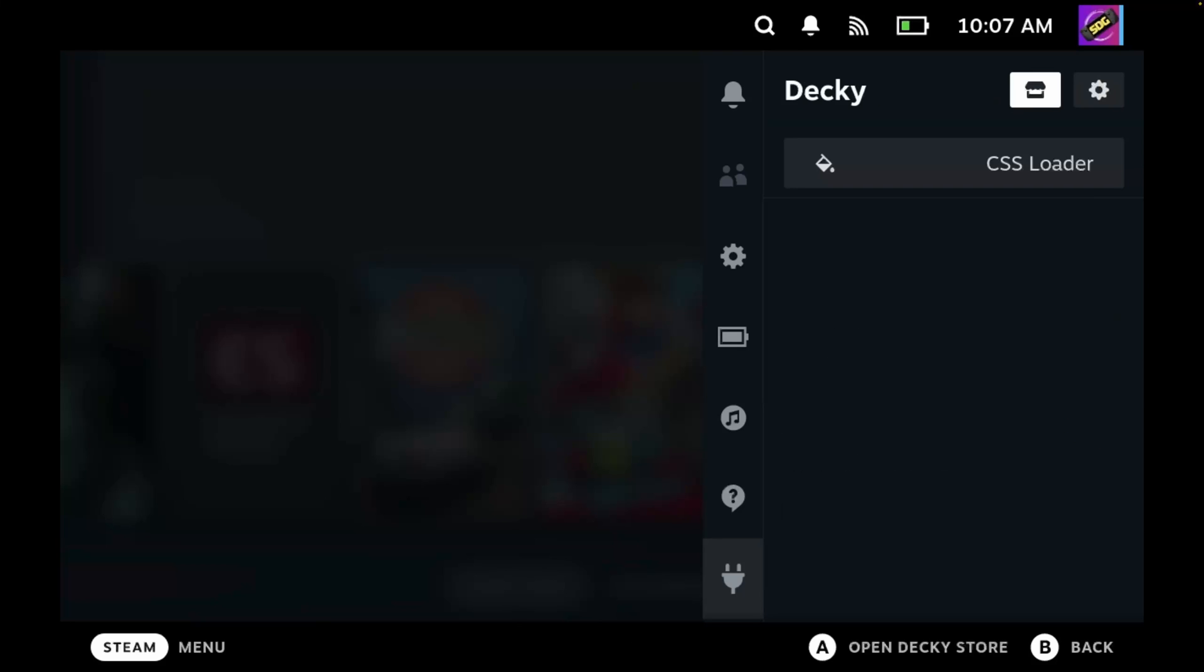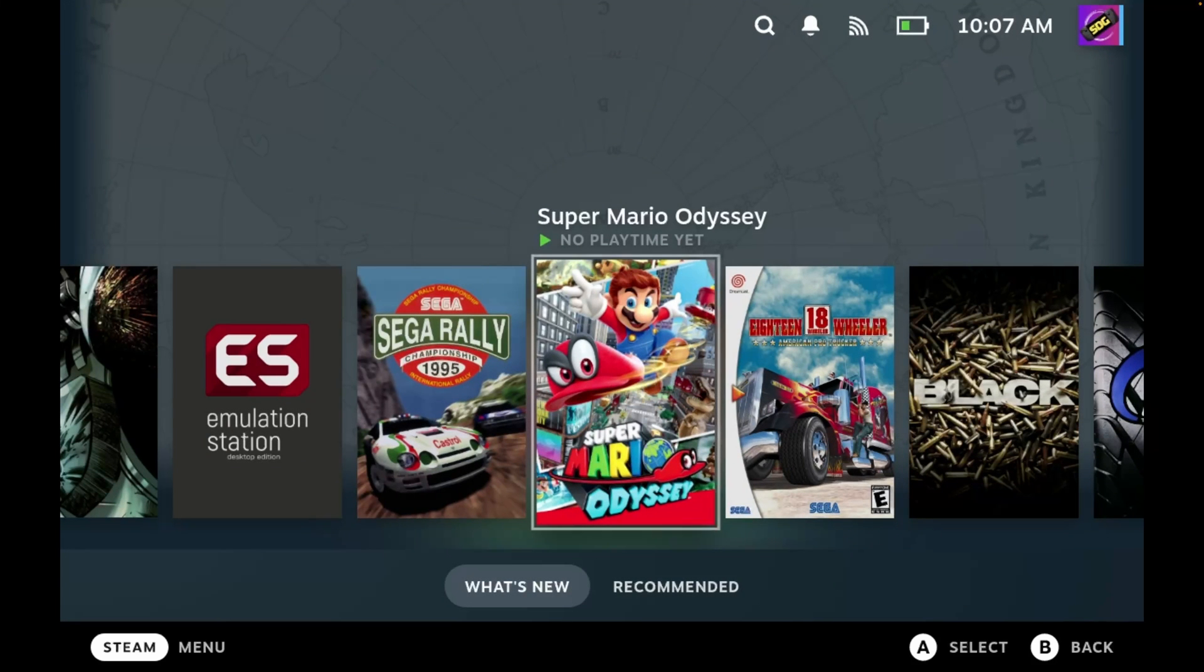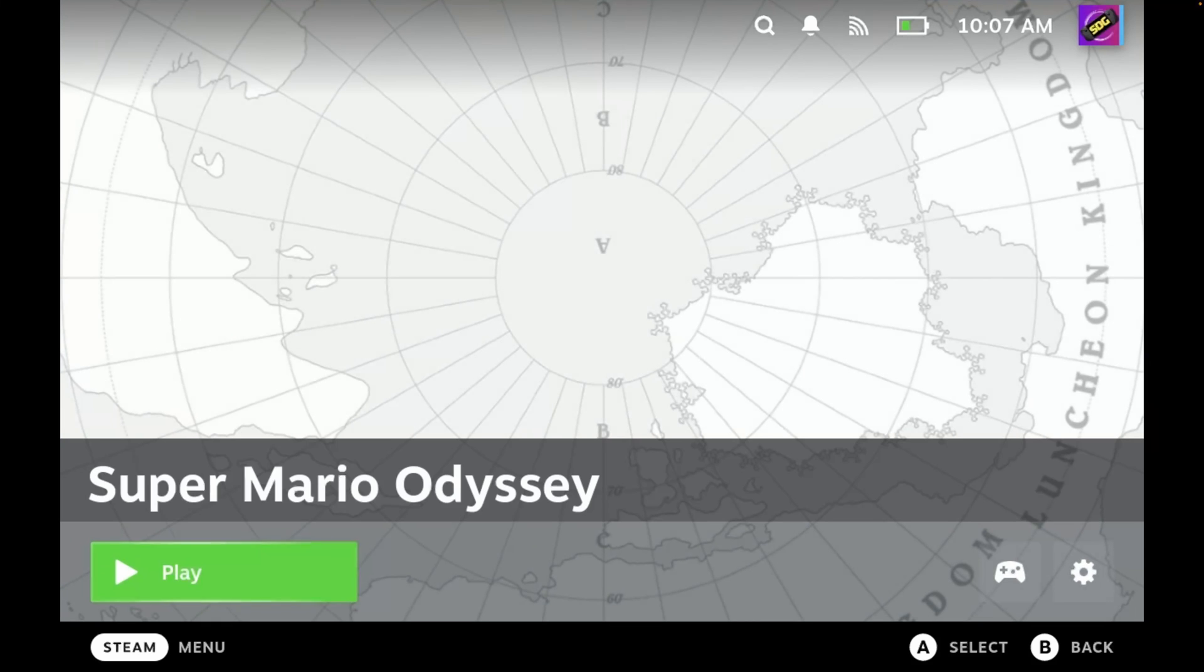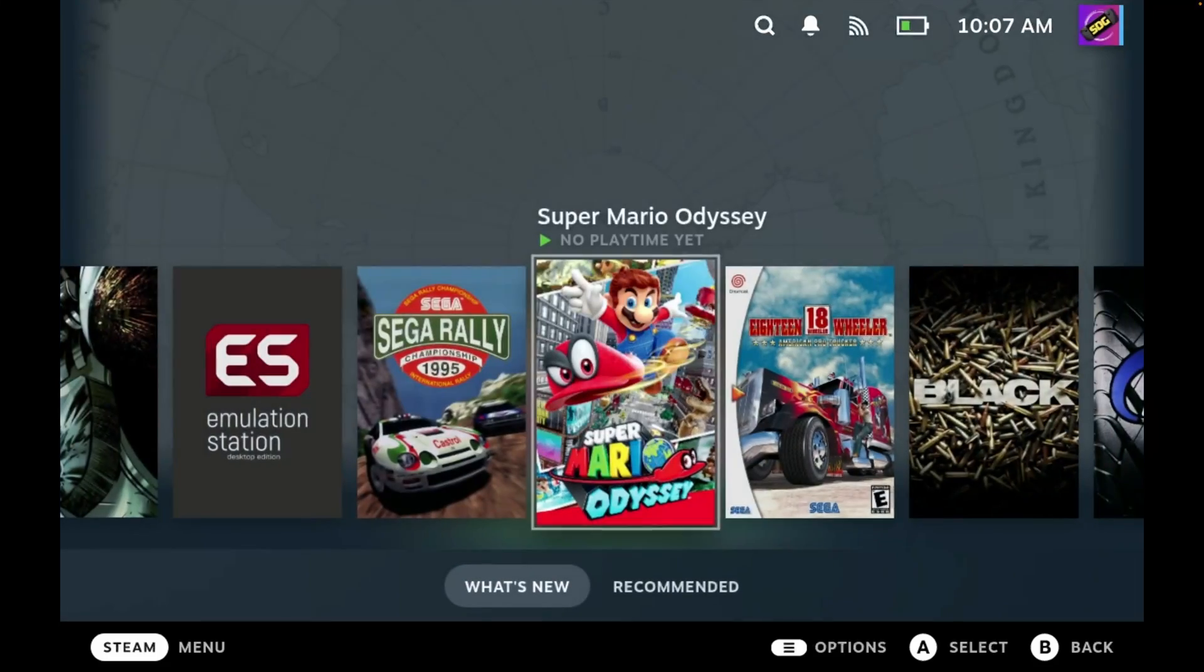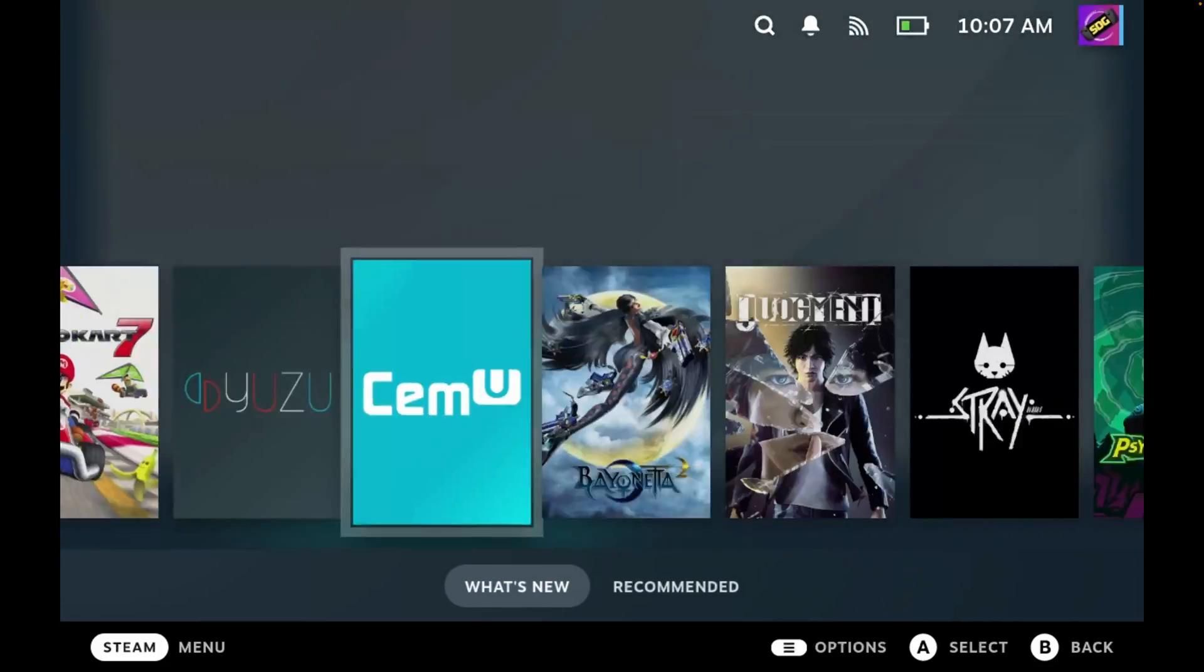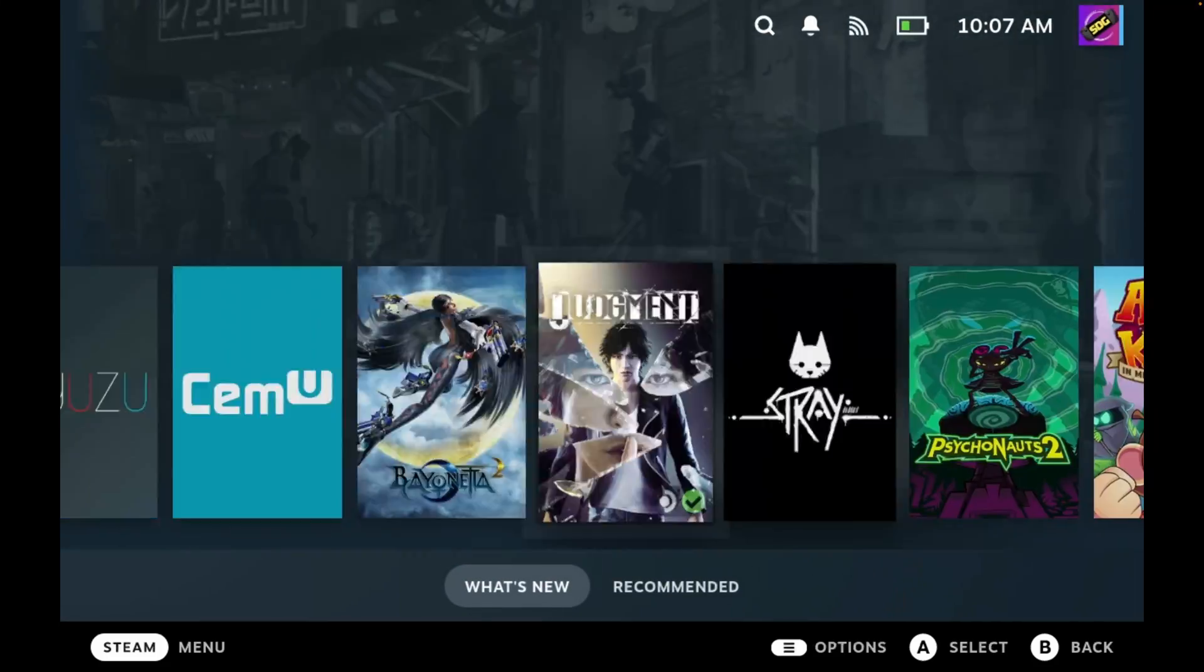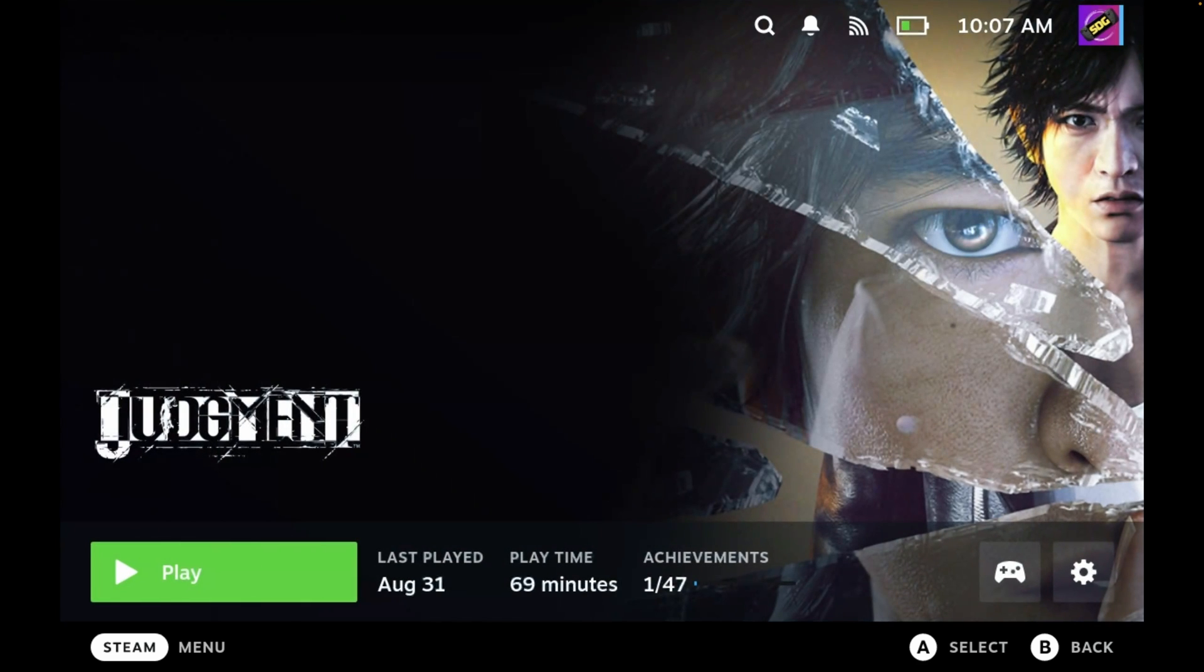So let's back out of this and select a game, and we now get a full screen background image. Let's select a Steam game. And as you can see, that looks very nice.